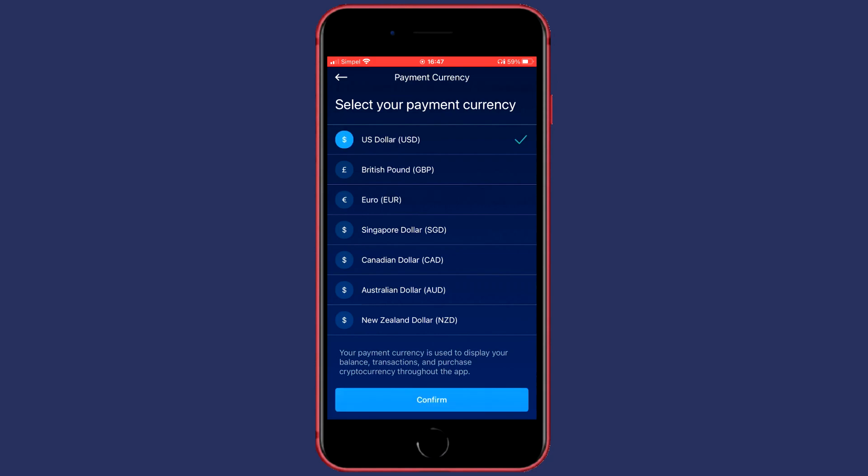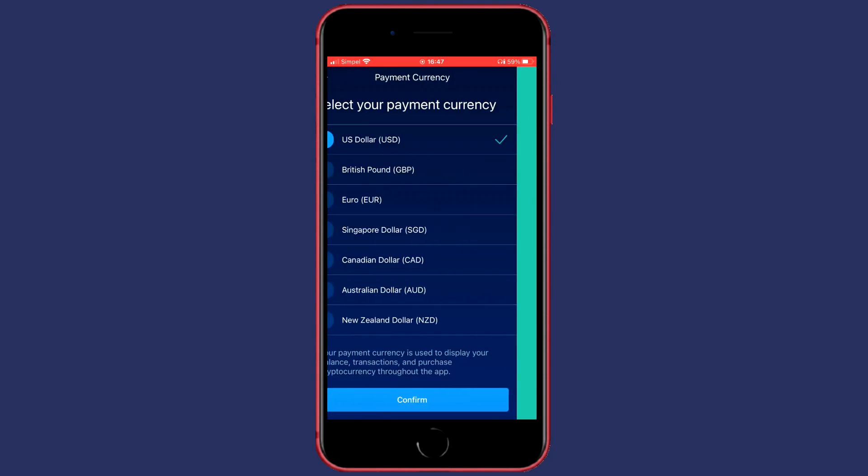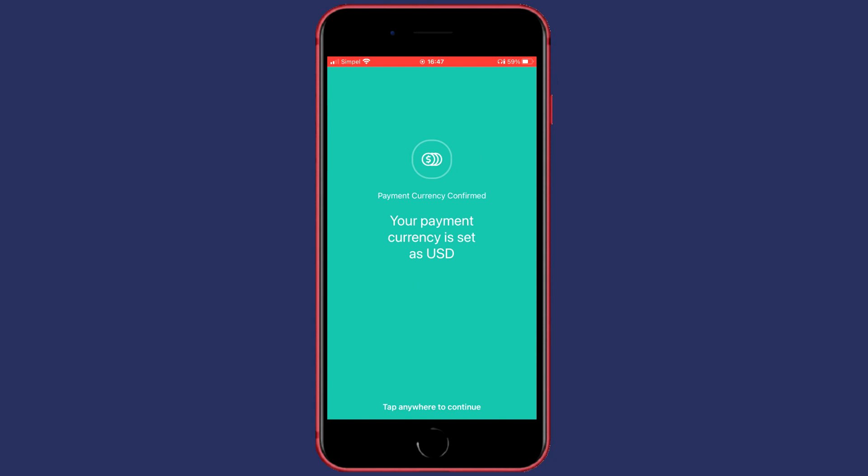If you have found the currency you want to use, click on Confirm. You'll then see a screen saying 'Payment currency confirmed. Your payment currency is set as' and then the currency you've set it to.